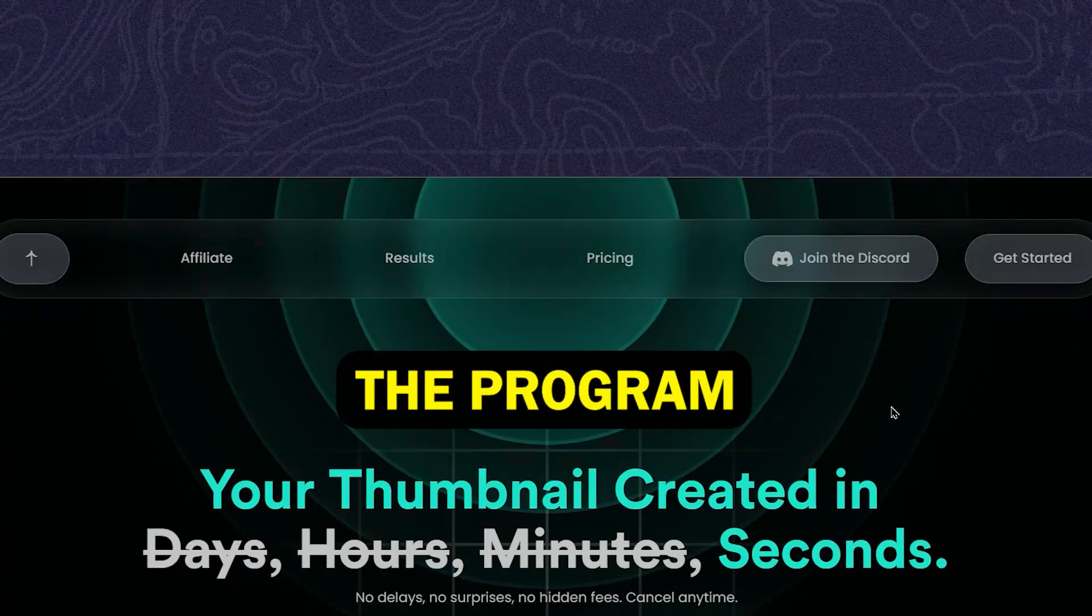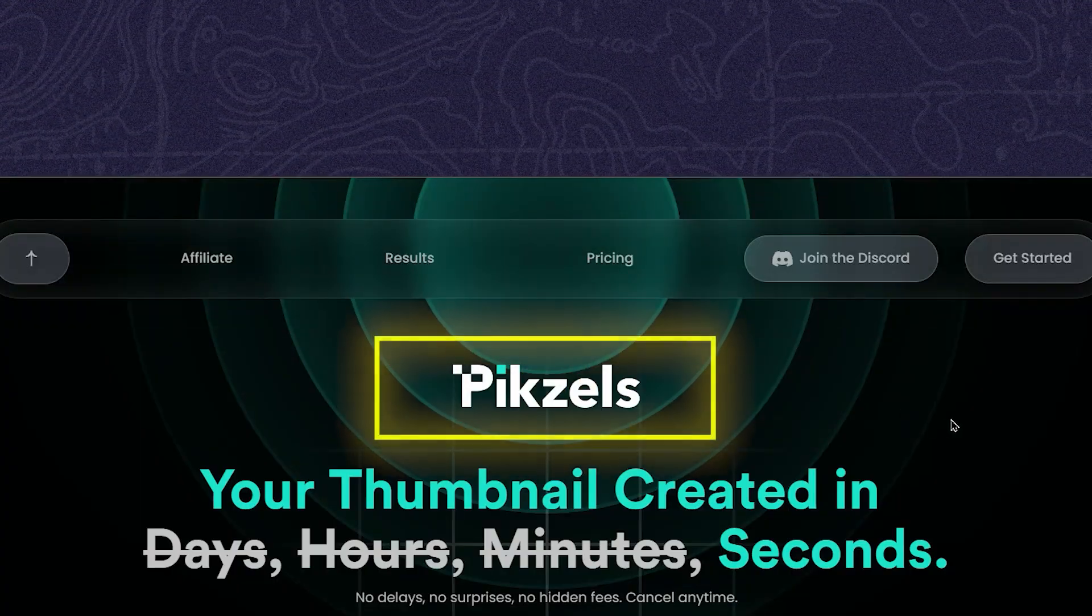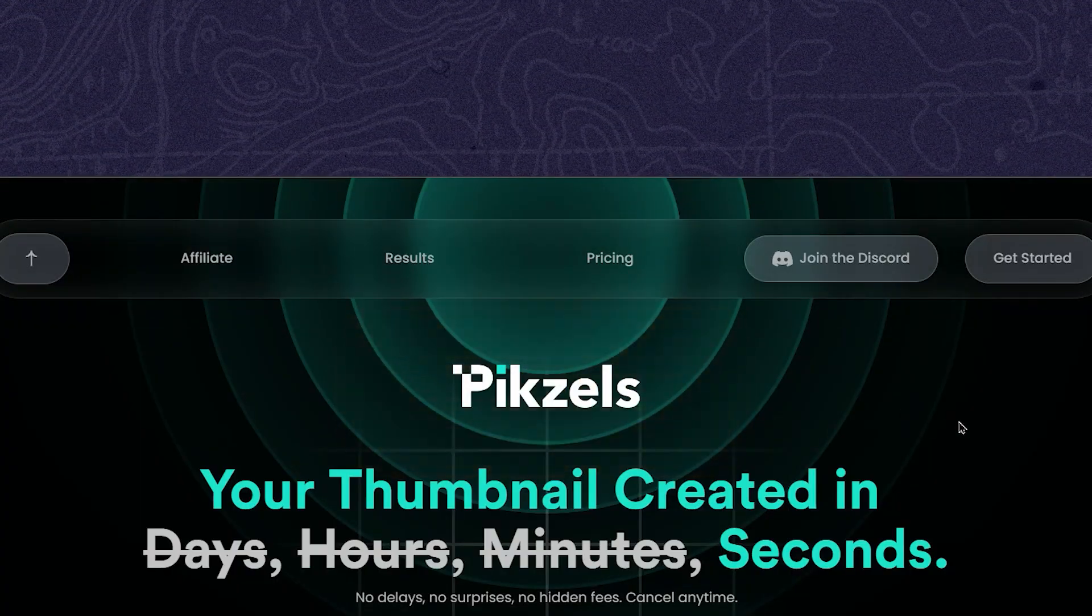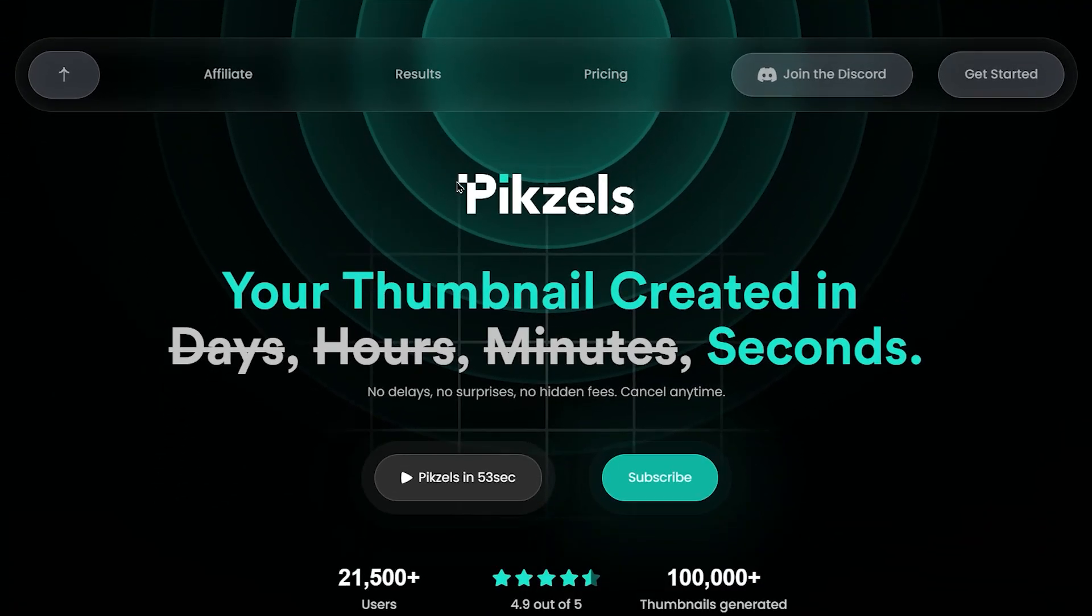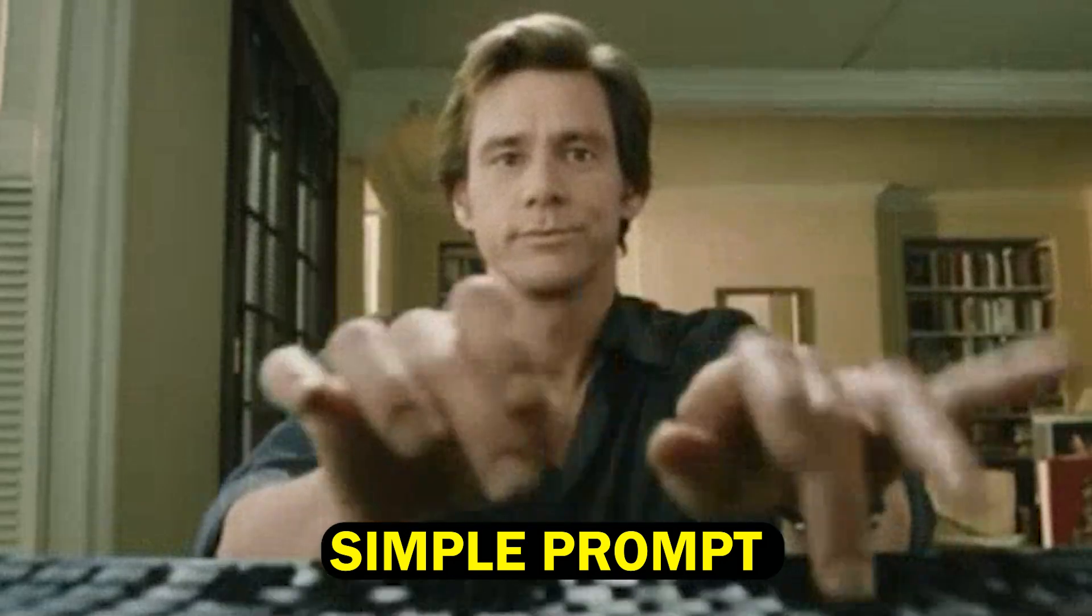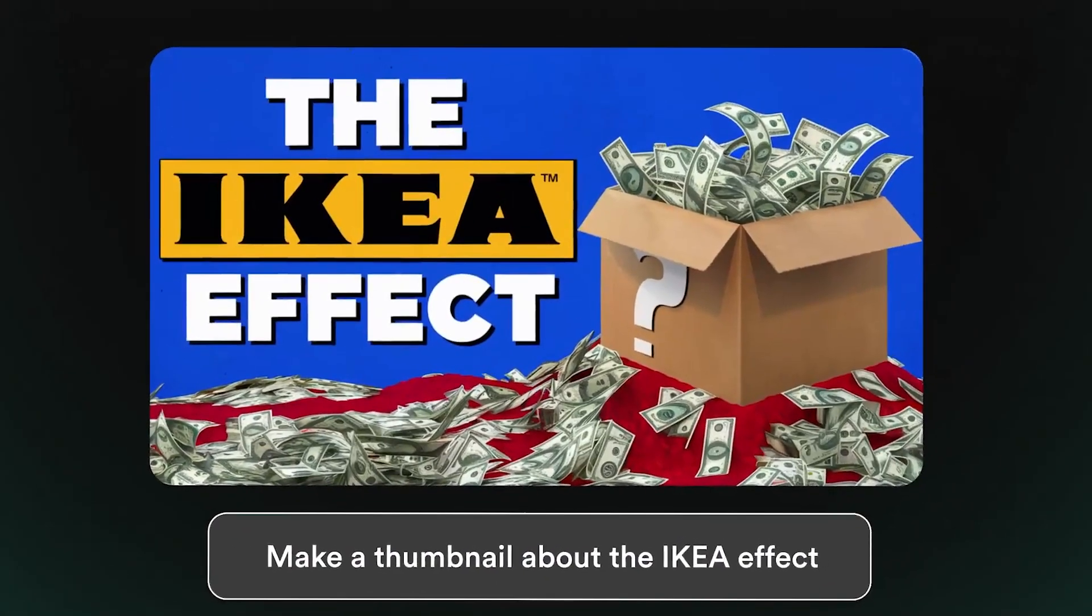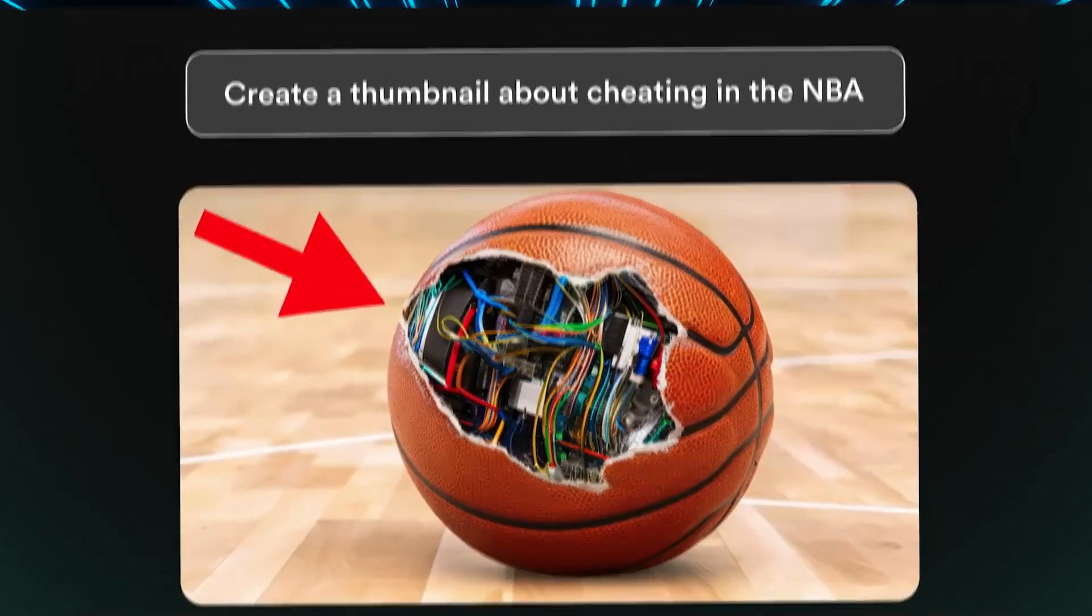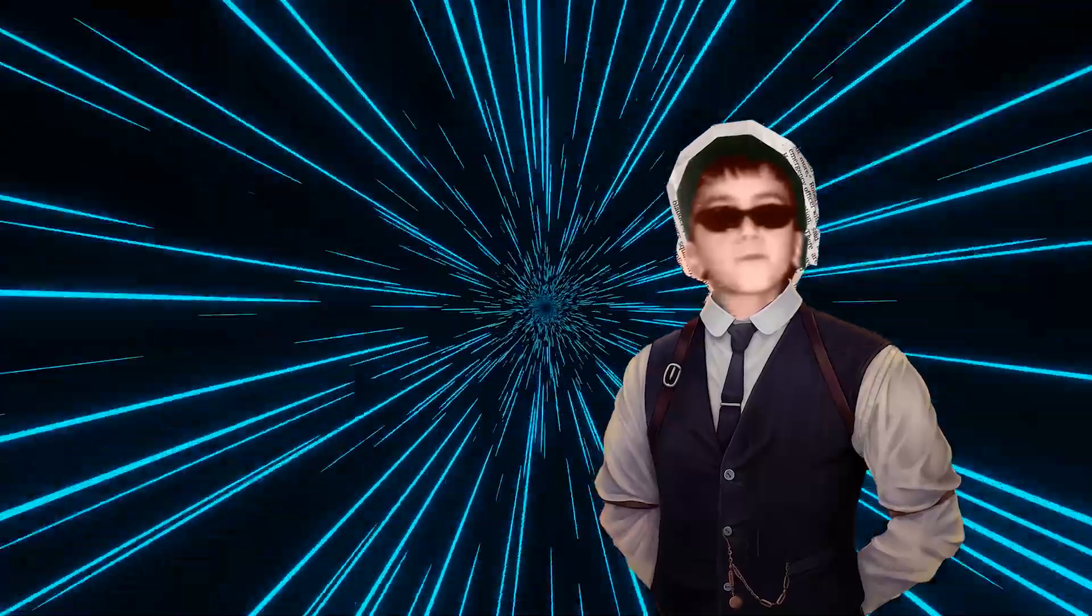The program I'm talking about is called Pixels. It's an AI image generator designed specifically for YouTube thumbnails. With just a simple prompt, it can create thumbnails like this or even this. When I say using this AI tool can help you go viral, I'm not kidding.